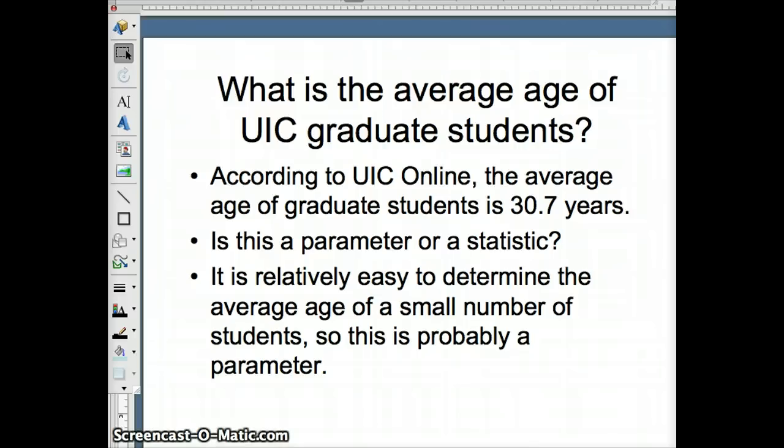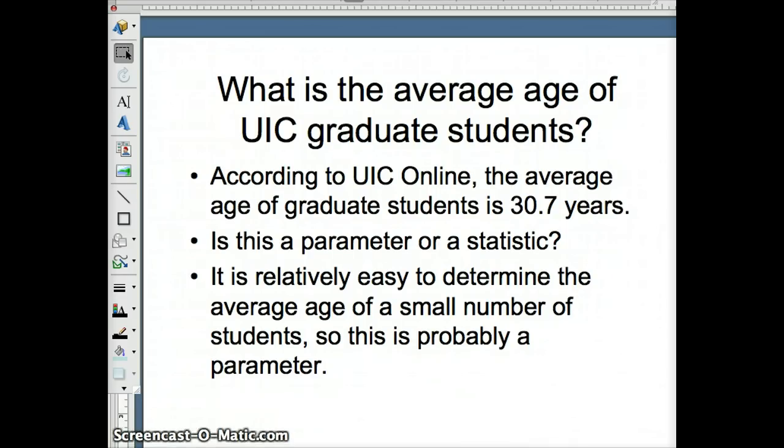We really have no way of knowing this, but I would say since it's easy, we have a relatively small number of people, maybe 1,000 graduate students, maybe 2,000 graduate students, and their ages are all on file with the university, it seems reasonable to think that all of those ages could have been used to determine what the average age was.